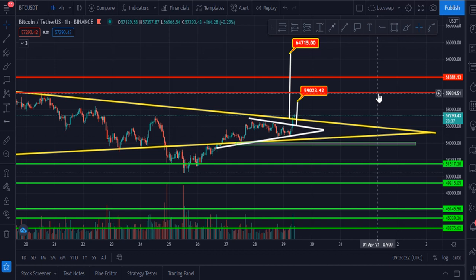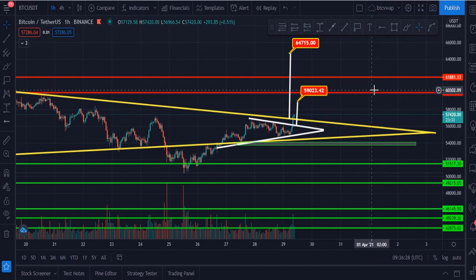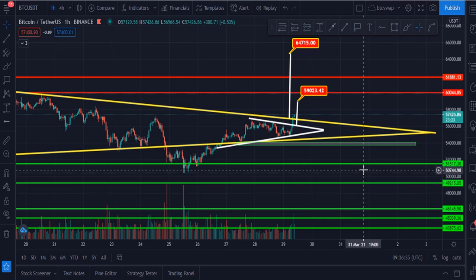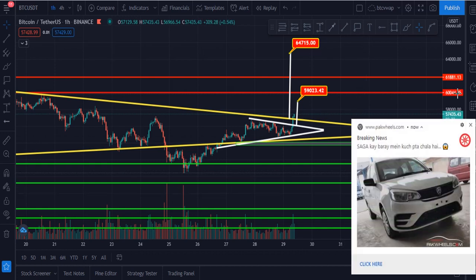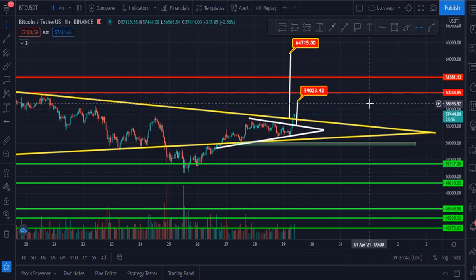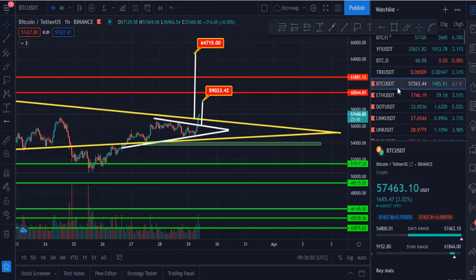The second resistance is at $61,800. These are two major resistance levels and major support levels for Bitcoin. Currently Bitcoin is at $57,400 and I think Bitcoin has to move towards the upside and definitely hit my targets. The first target looks ready to hit. Let me show you my next coin, which is Ethereum.